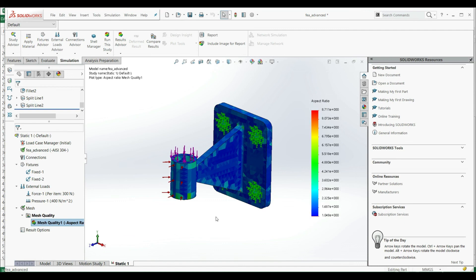So this is an example of how you can measure quality of your mesh with aspect ratio.